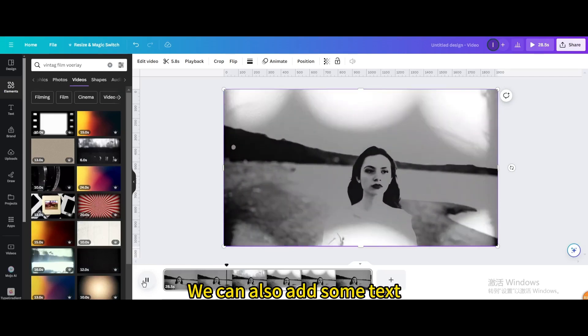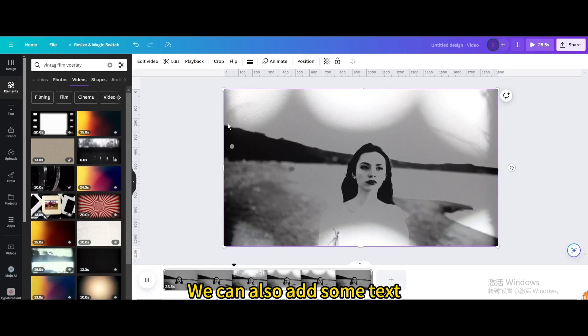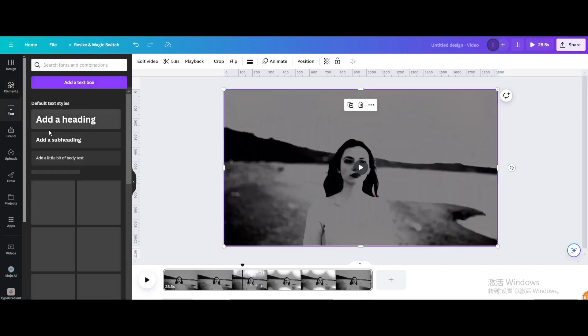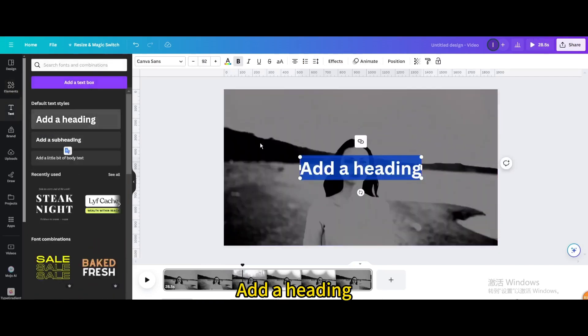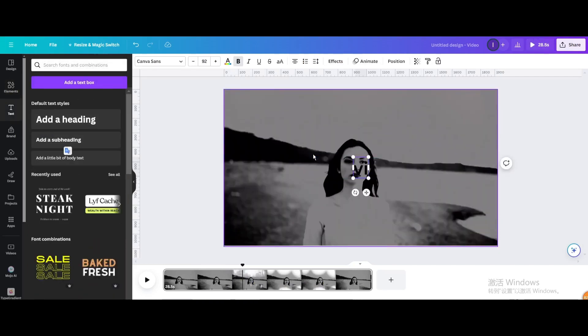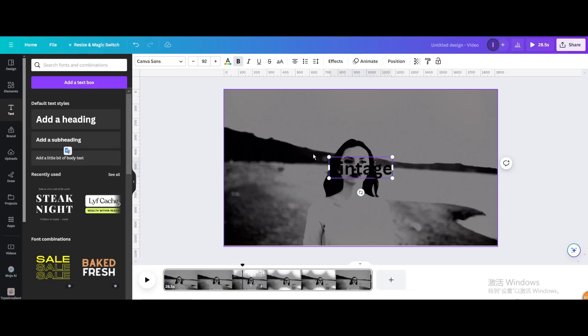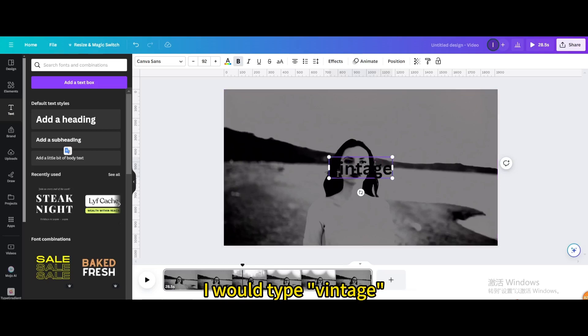We can also add some text. Go to Text. Add a heading. Enter what you want to enter. I would type Vintage.